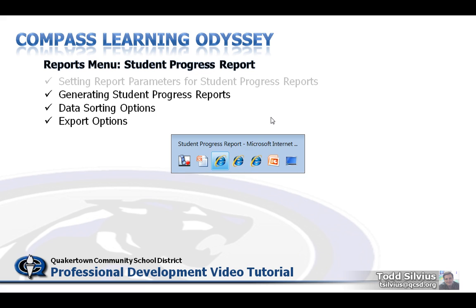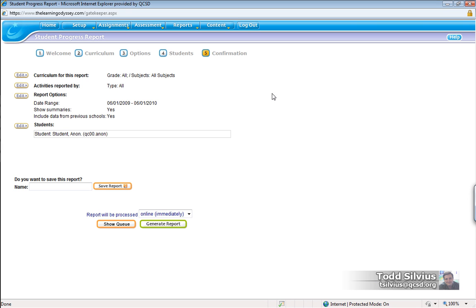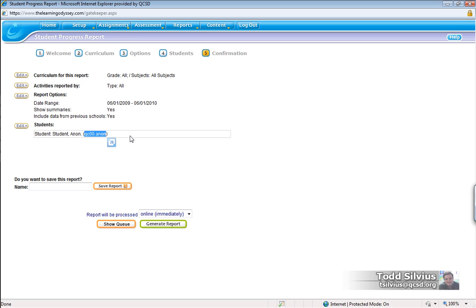So let's take a look here at the wizard that we just set up in the last tutorial. All the parameters are the same again that we created just a little while ago, and we are running a student report on this QC00 anonymous student.